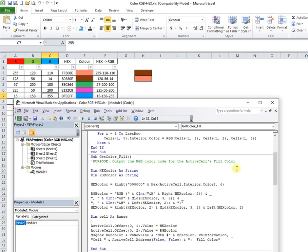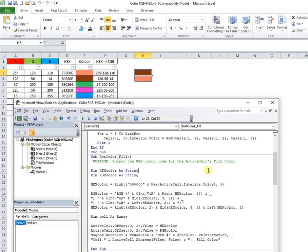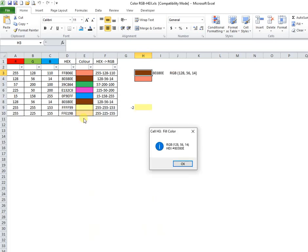This macro will return the background cell color to adjacent cell. Depending on needs, the code can also appear into a message box.